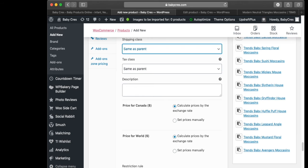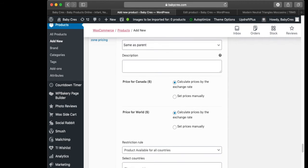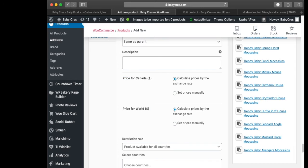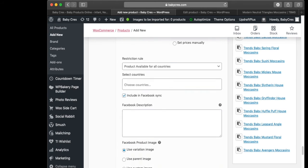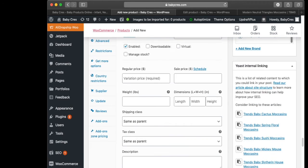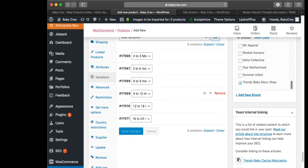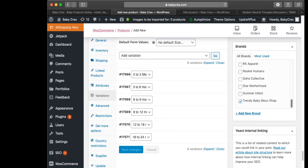My website has a plugin to show different currencies. The fast way to input these fields is to head to the 'Add Variation' dropdown at the top.